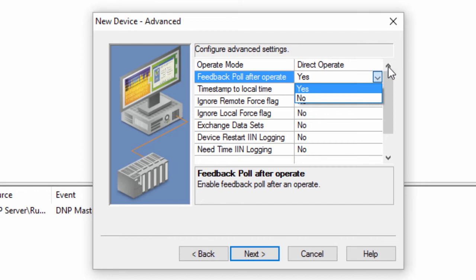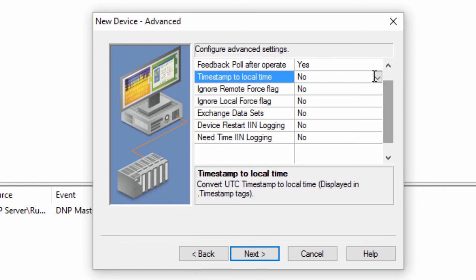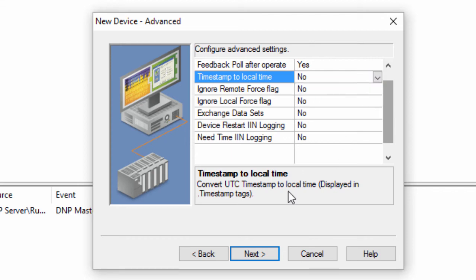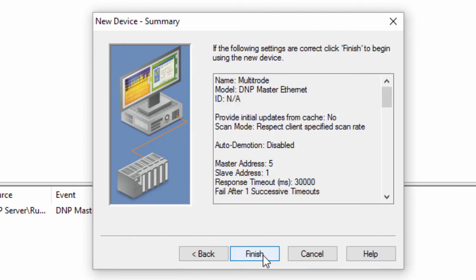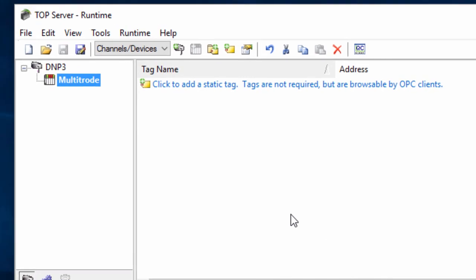Each DNP point has a .timestamp subtype that stores the timestamp of an associated event. You can choose to display this in UTC notation or in your local time format. Click Next to review the device configuration and choose Finish. You will now see your configured channel and device in the project.